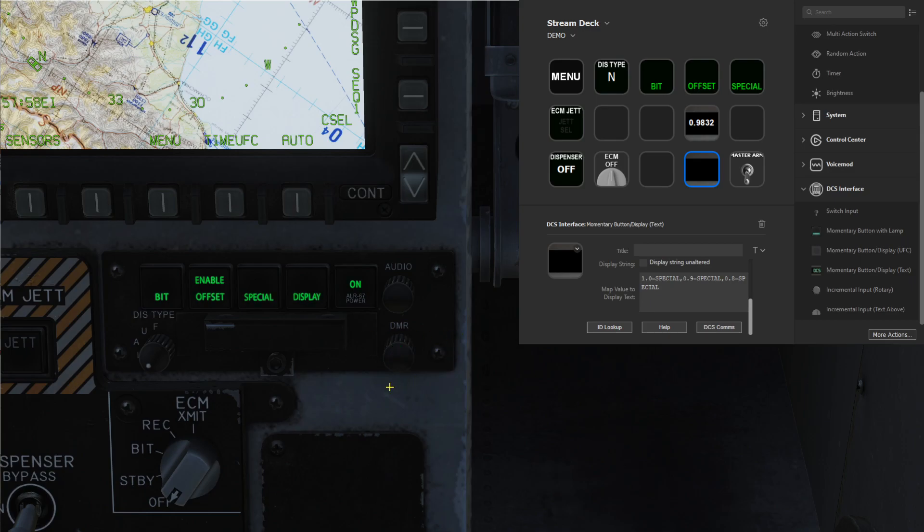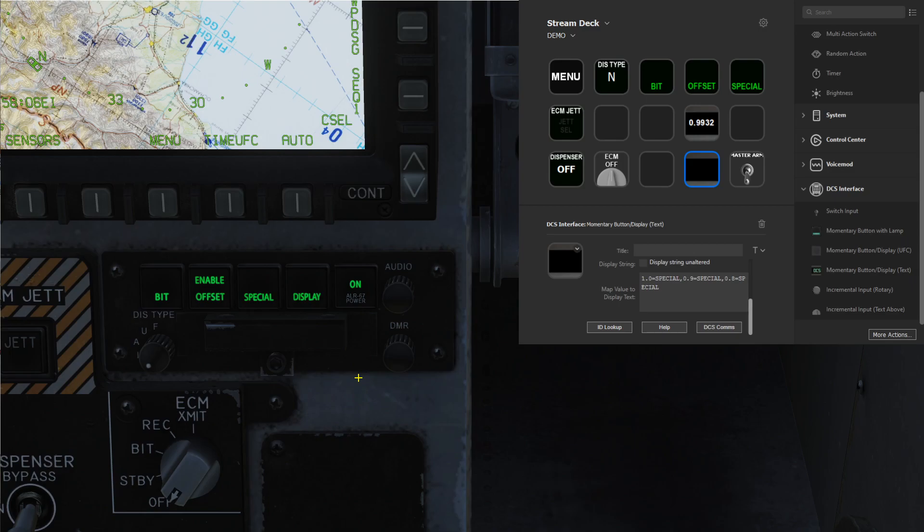Those are just some ways you can handle the export values, and hopefully kind of my walkthrough of my thought process of debugging this is helpful to some of you out there.